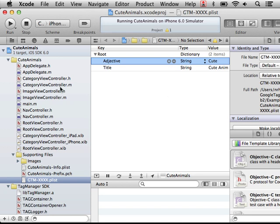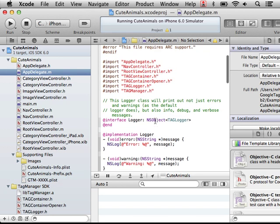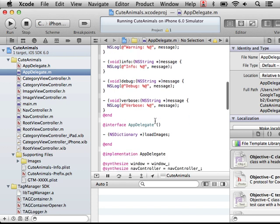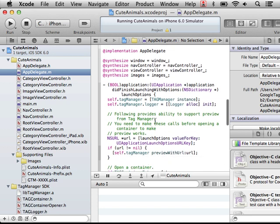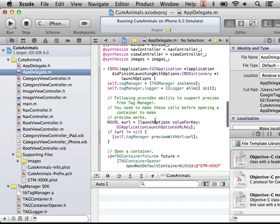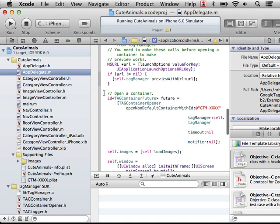How is this actually used? Well, if we go to our application delegate, we can see here that when our application did finish launching, we go ahead and initialize the tag manager. We set a logger as well so that we see not only just the default error and warnings, but also any info or debug or verbose messages.